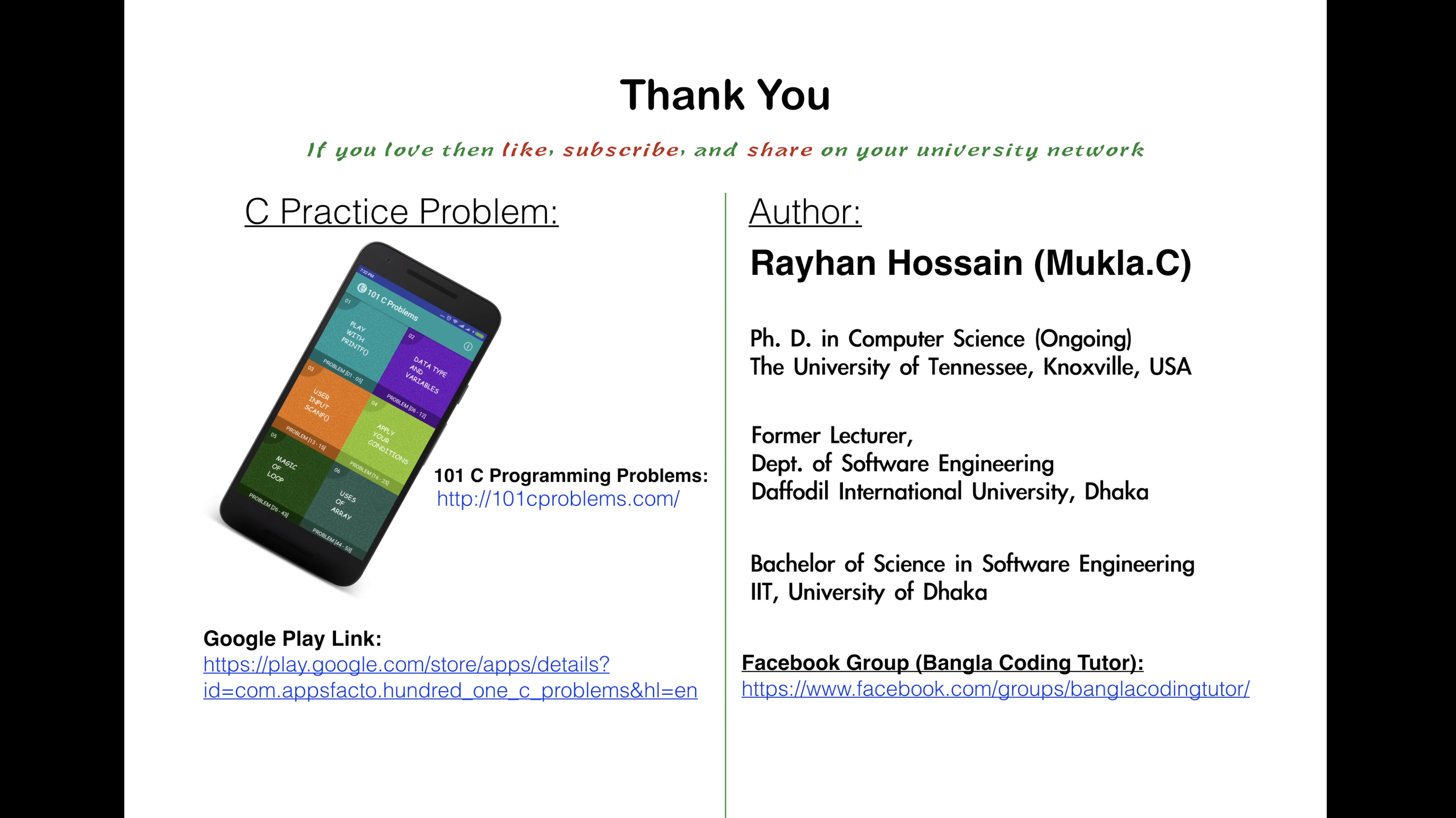Thank you for watching. If you liked it please subscribe to our channel and share in your university network. To get new updates join our Facebook group Bangla Coding Tutor, facebook.com slash groups slash bangla coding tutor.